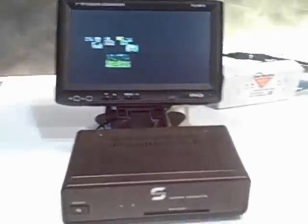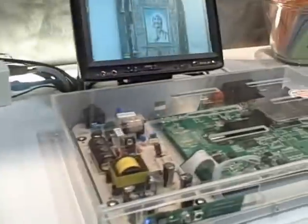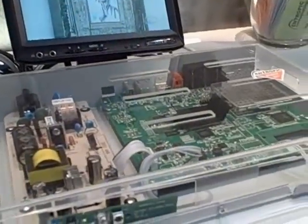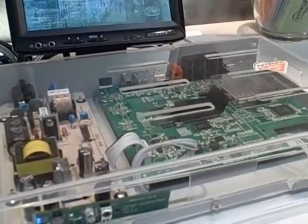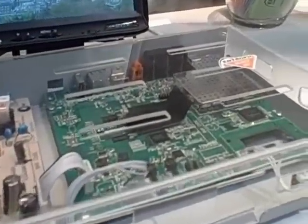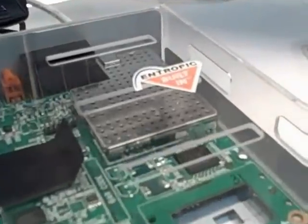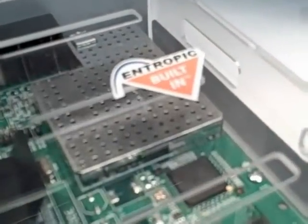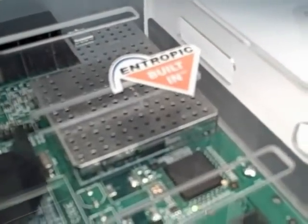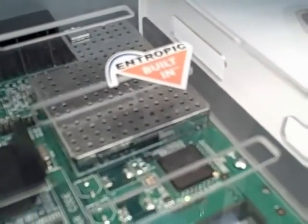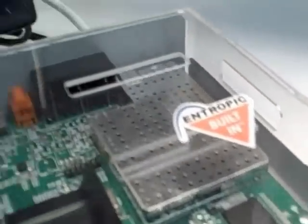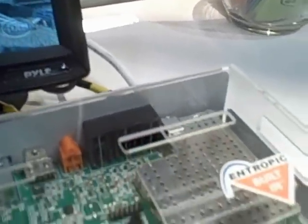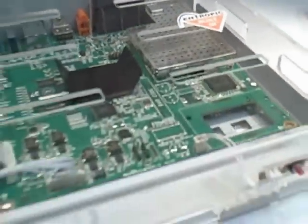So that's one set-top box. The second set-top box here is an early reference design which contains the Entropic MoCA chip on the motherboard, and therefore the coax cable is connected directly into the set-top box.